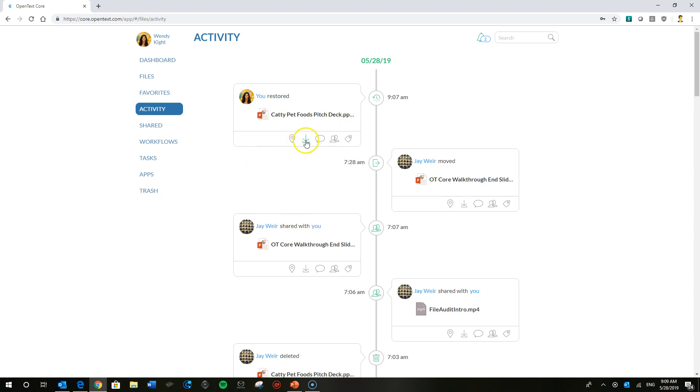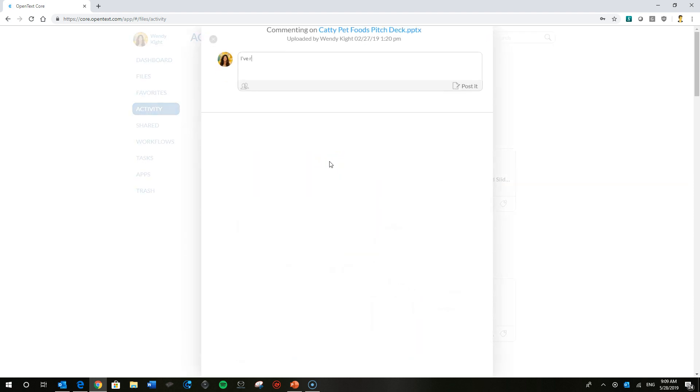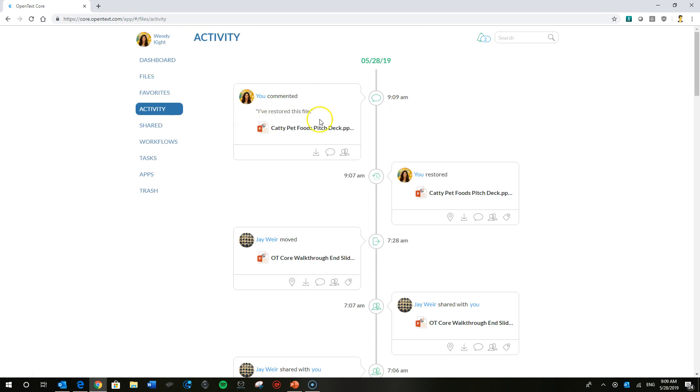But the next thing that Wendy can do in the activity feed for any particular file that she has permissions to do so, she can download that file. She can comment on the file. Just add that in there. Go ahead and post it. You can see there Wendy's comment.